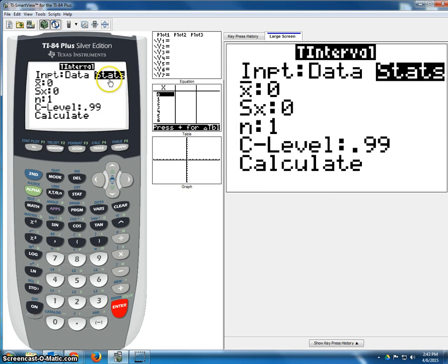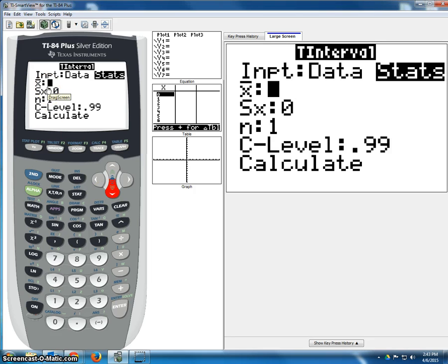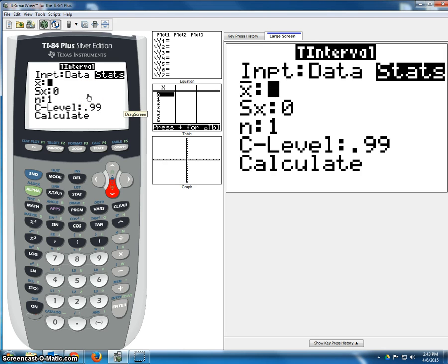We always want to choose stats here. So we come down to fill in the X-bar value. Now, following the specific instructions on the matrix that I passed out in class, our X-bar is always set to 0.